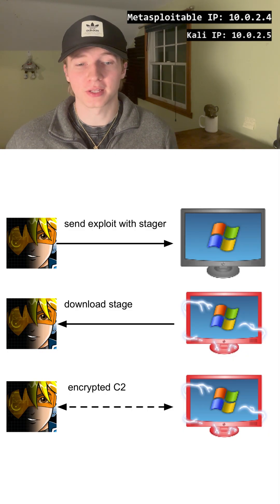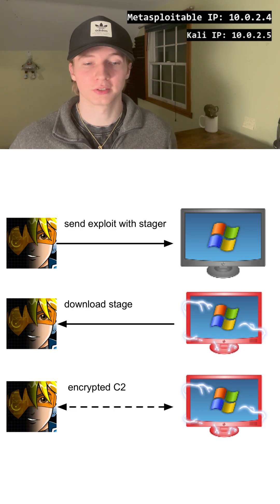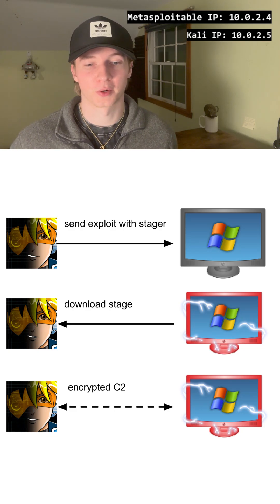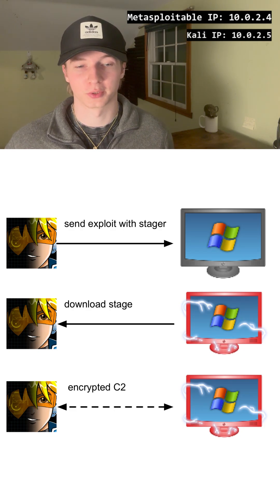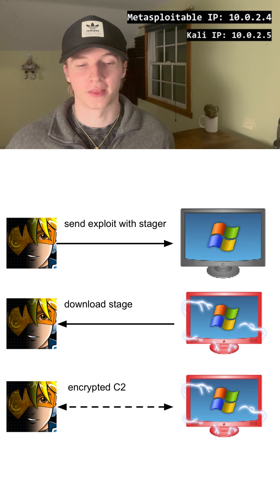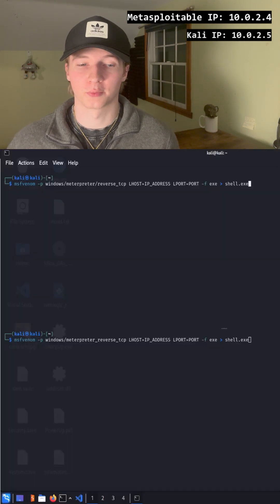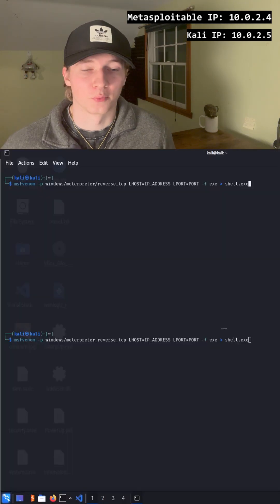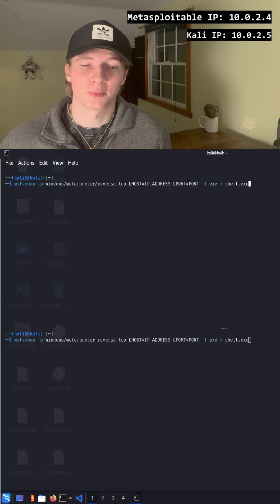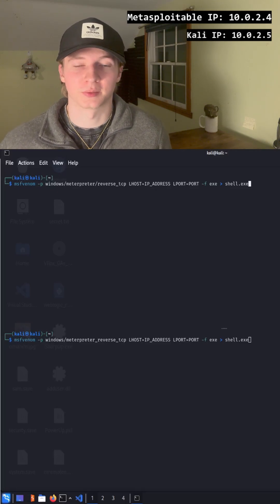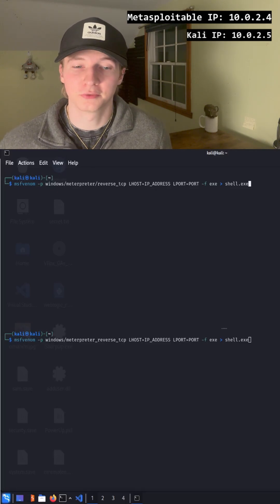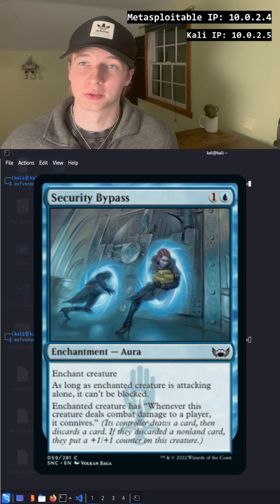This means the reverse shell payload comes in two parts: the first part that initially gets executed and downloads the rest of the payload and runs it, as opposed to the second option which has the entire payload ready to go in the initial executable. The reason you would want to separate your payload into multiple stages is to be more evasive and potentially bypass security controls.